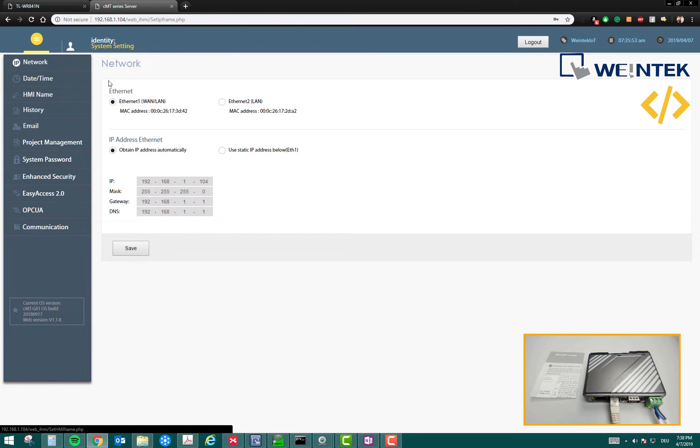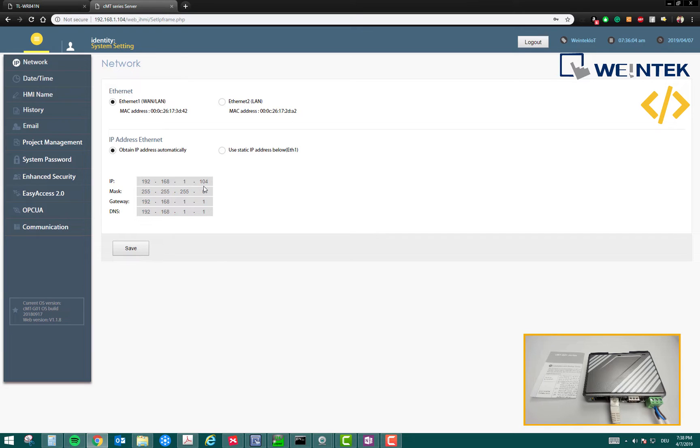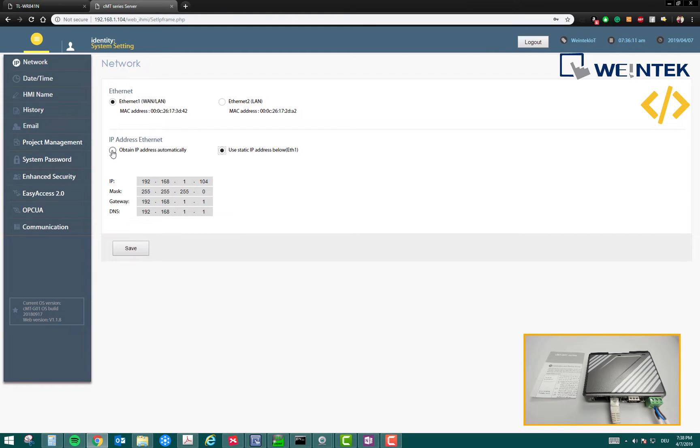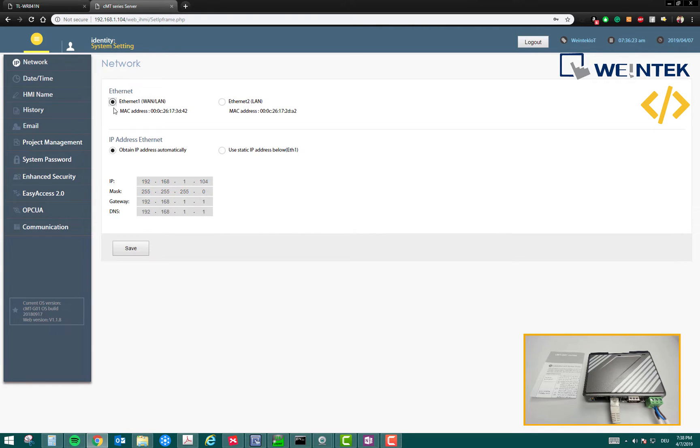In this window, you can see that Ethernet 1, which is connected currently to my Ethernet cable, has IP address 192.168.1.104 assigned to it. This is Ethernet 2. If you want to change this IP address, you can click here and change it. Similarly, if you want to change IP address of Ethernet 2, you can click this one and change the IP address. Once you make the changes, you have to click on save.